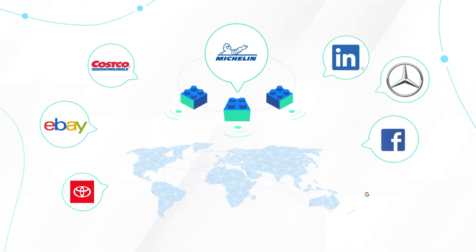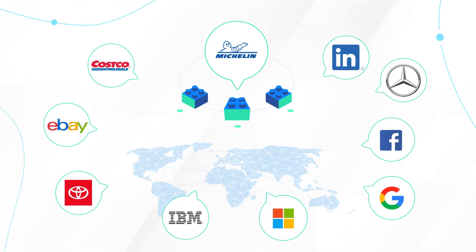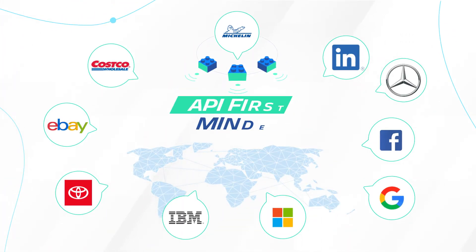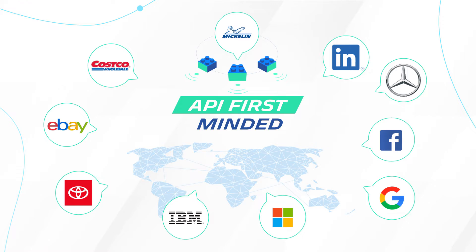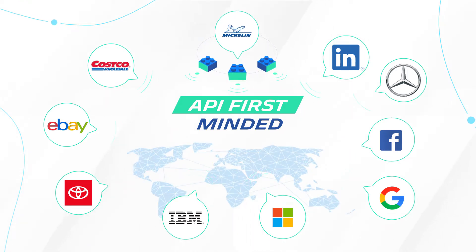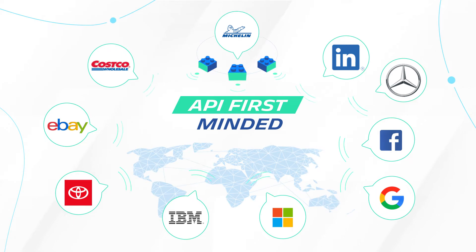Top companies in the world nowadays are all API-first-minded. It is at the core of their business model to expose data and functionalities so they can be used by third-party applications.